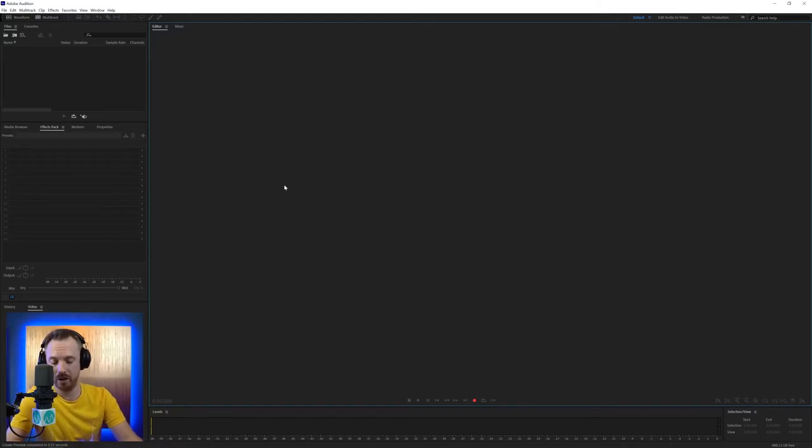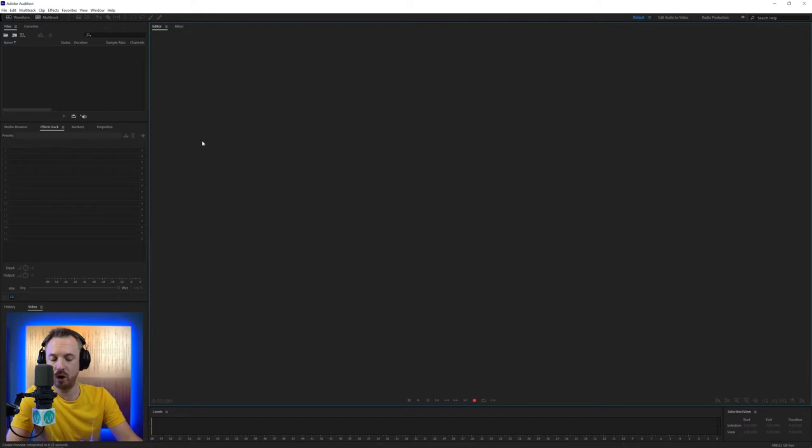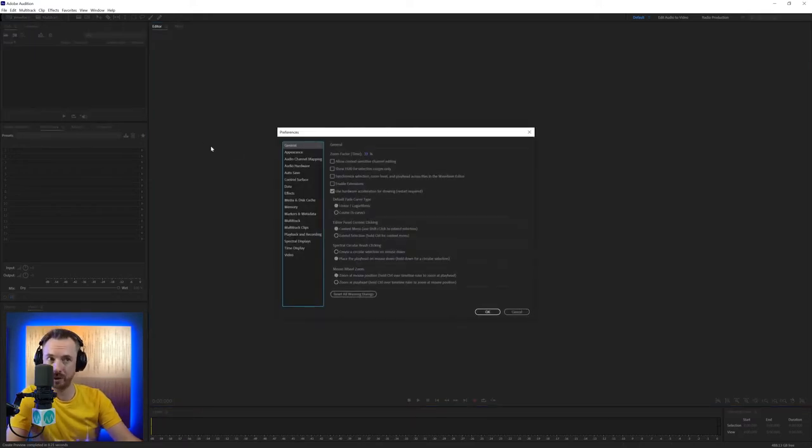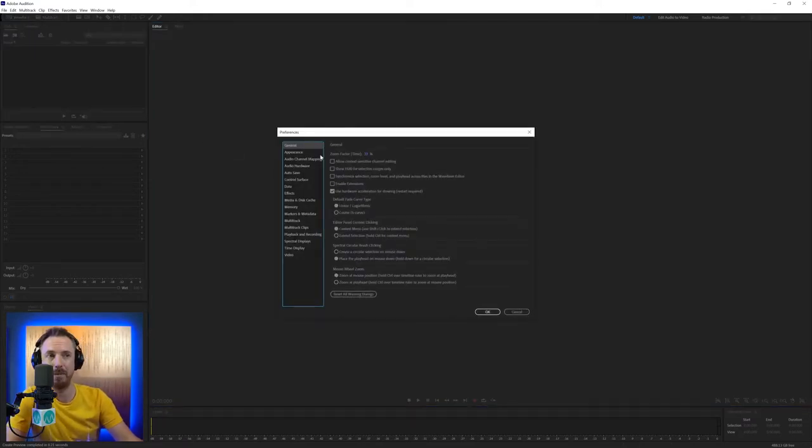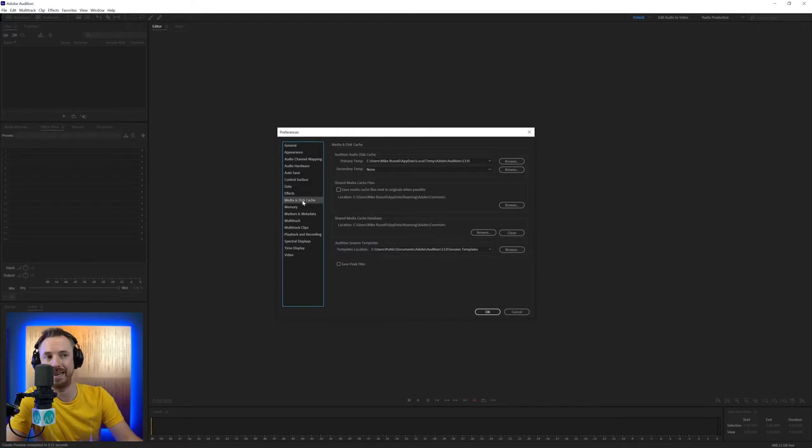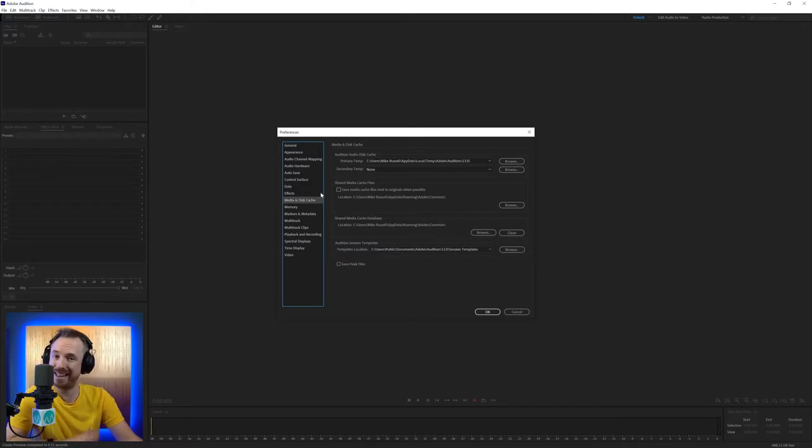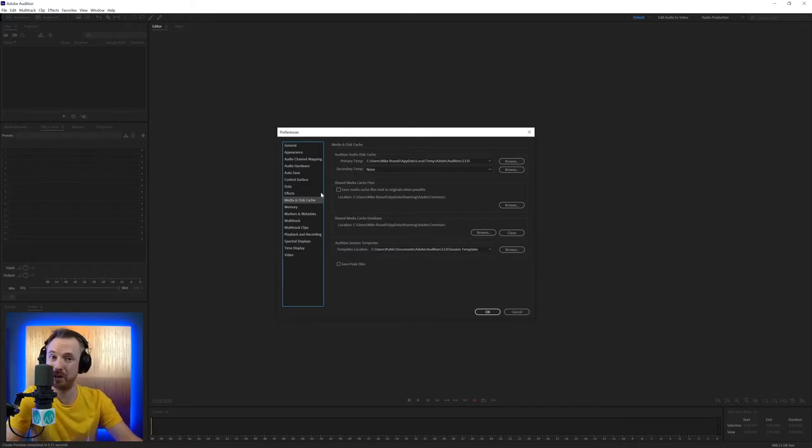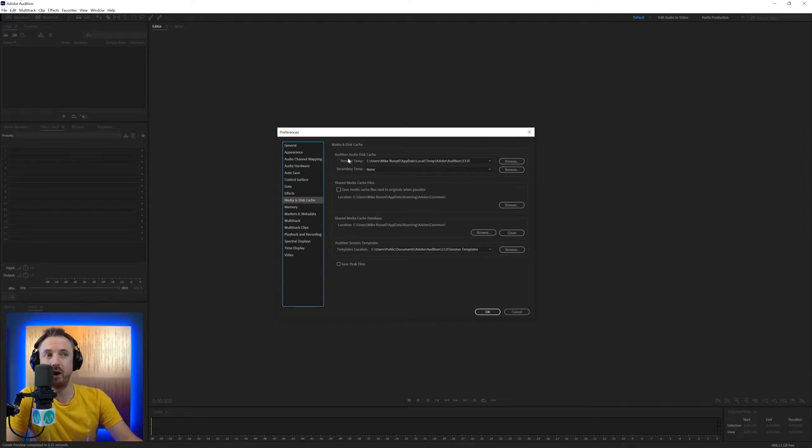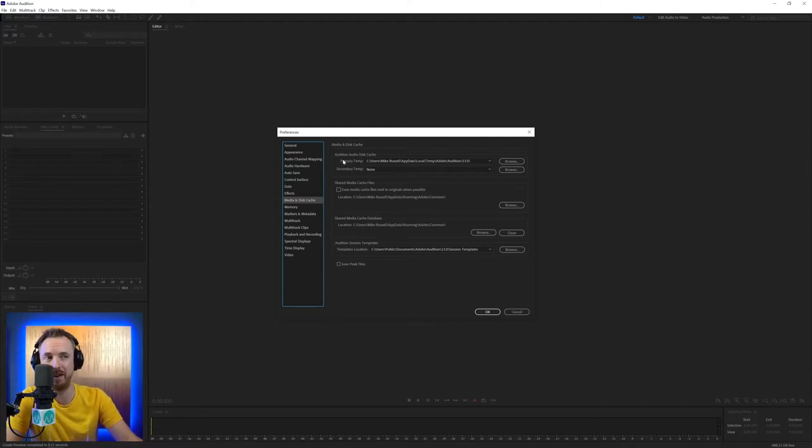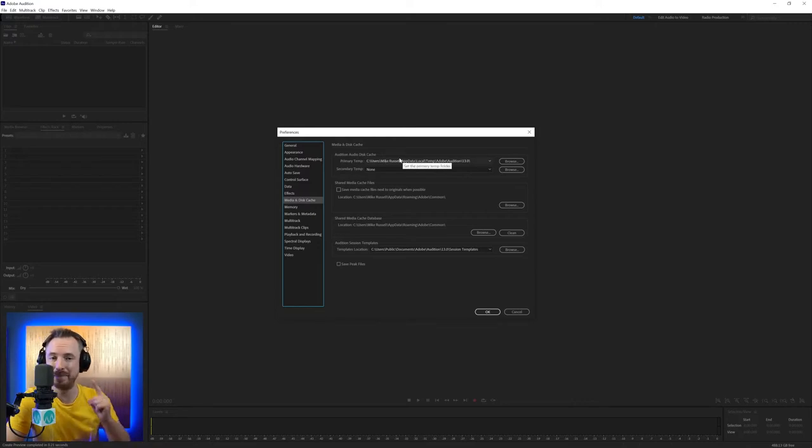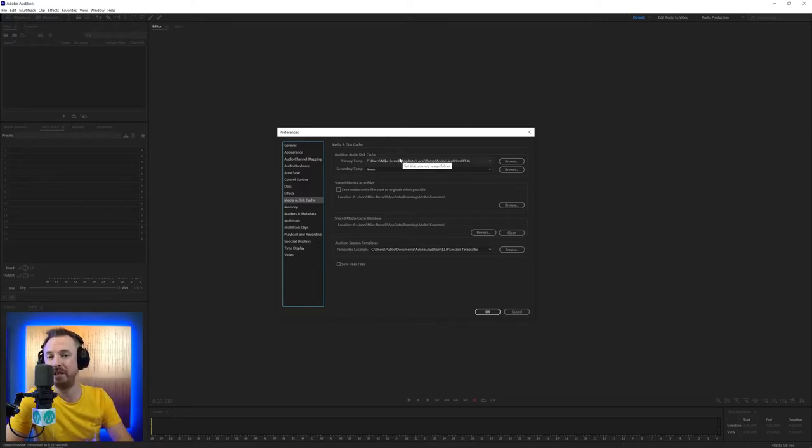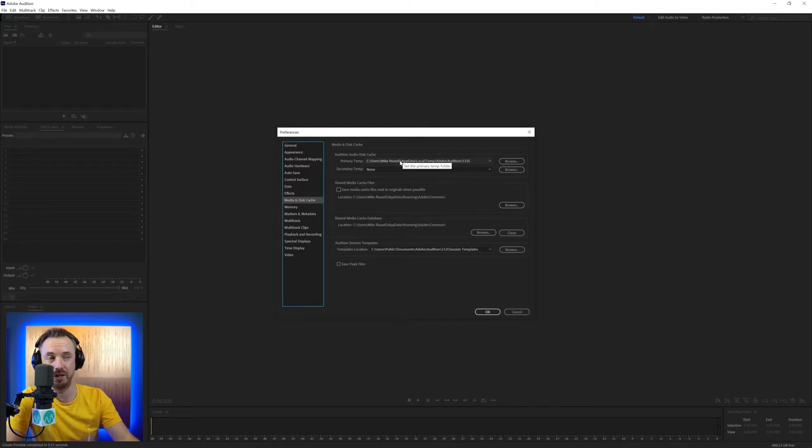So here we are in Adobe Audition and I wanted to go into the Preferences menu. Control comma is the quickest way to access it or Command comma on a Mac and let's look at media and disc cache. Now this might seem really boring but it can enhance the performance of Audition if done correctly. So you've got, first of all, the most important part of this whole Preferences menu in my opinion is the Audition Audio Disc Cache. This is the number one way to improve the performance of Adobe Audition so I highly recommend doing it.